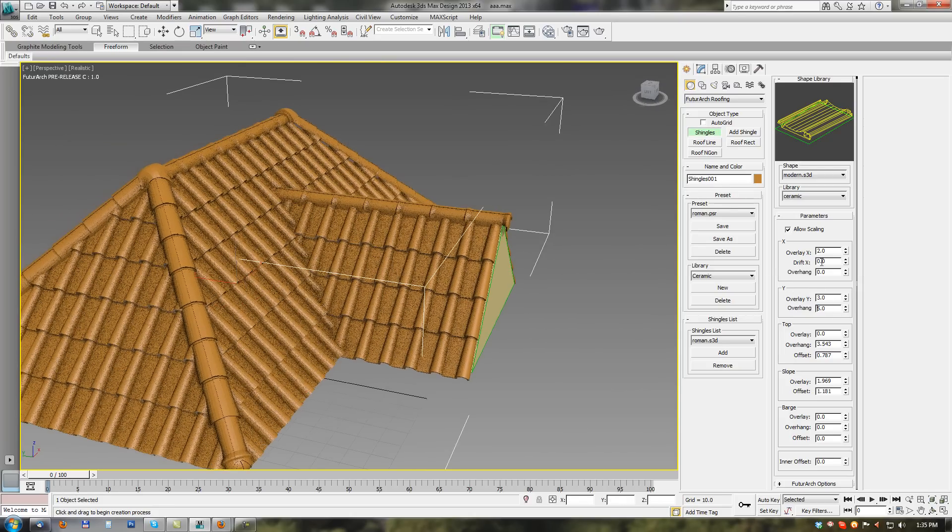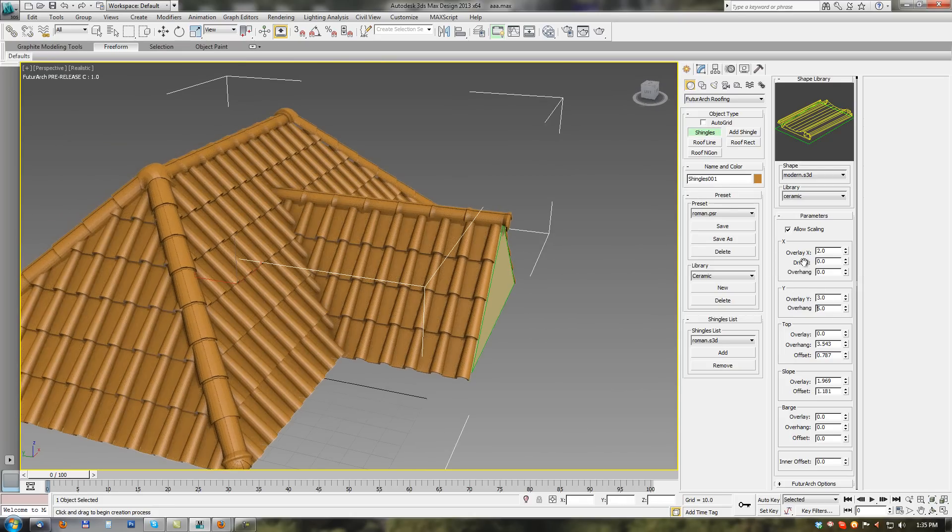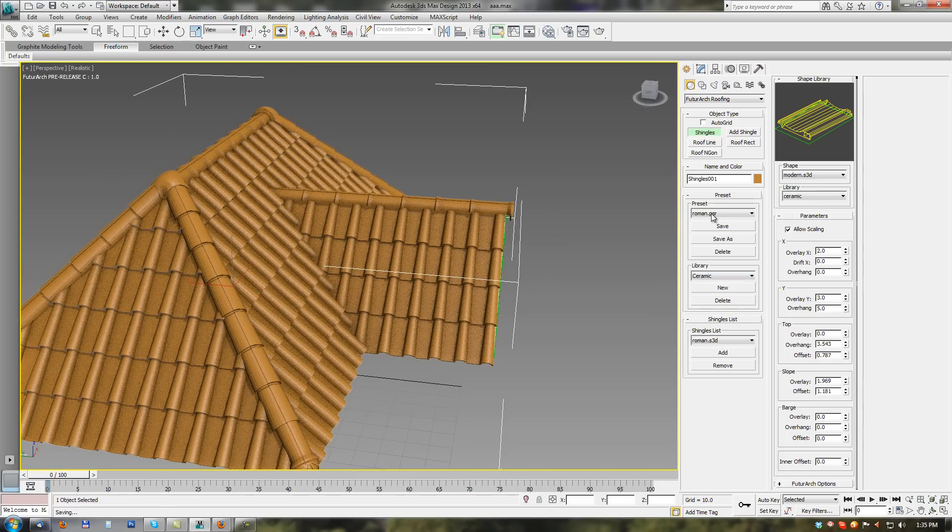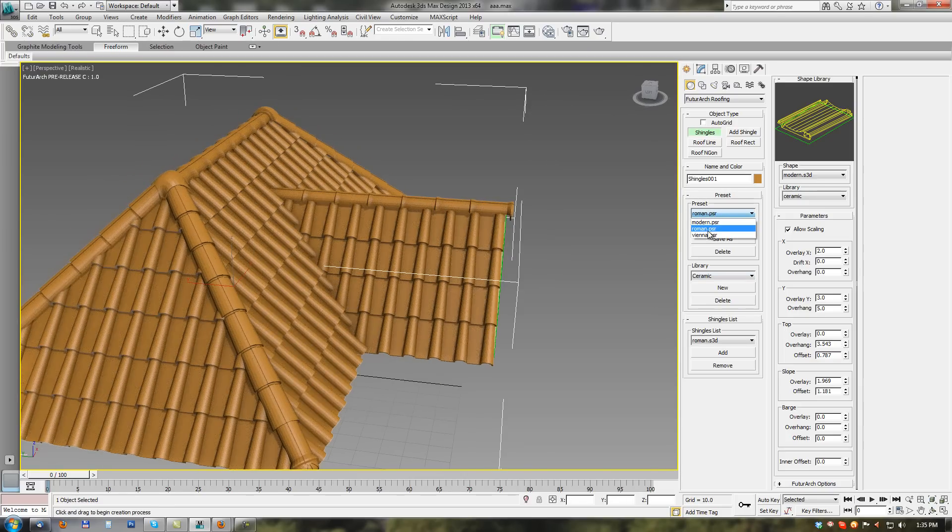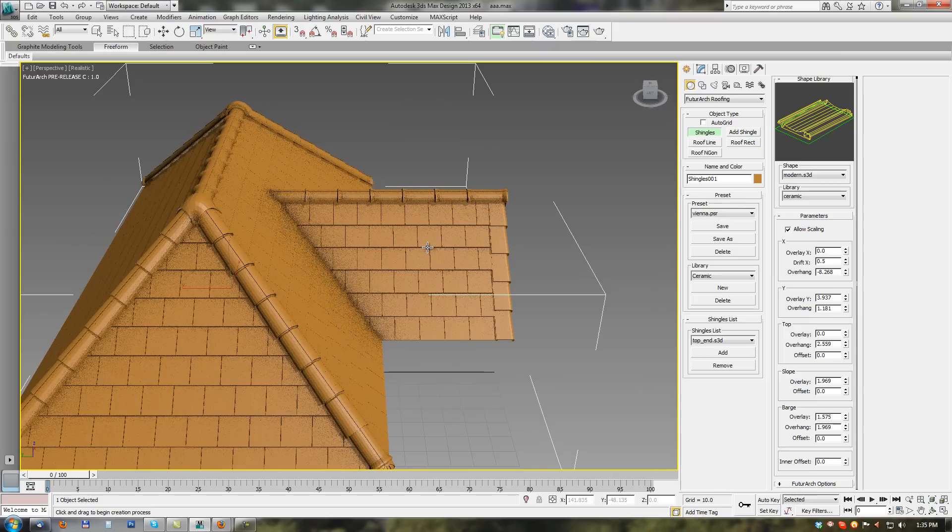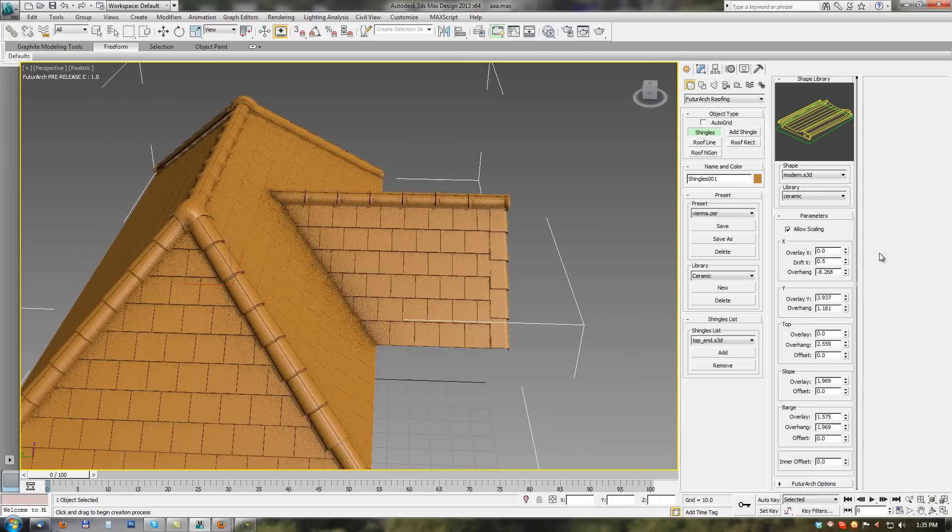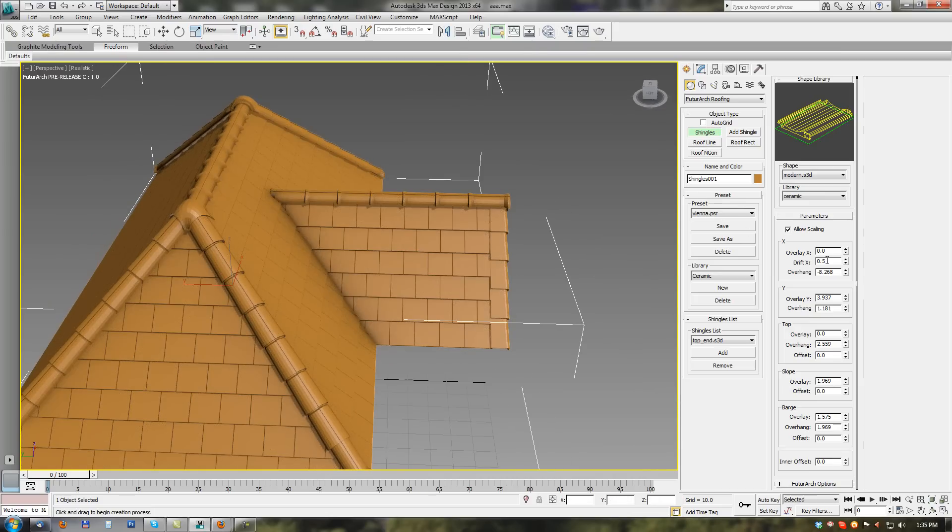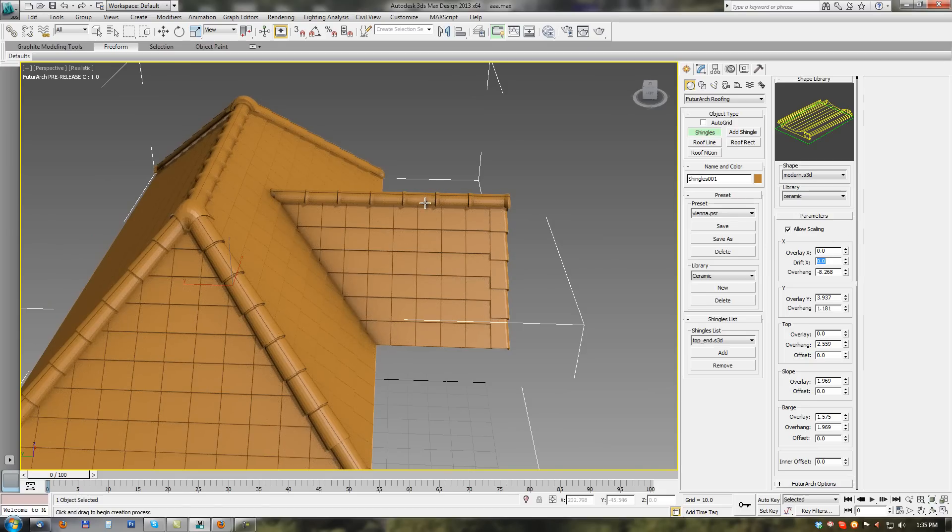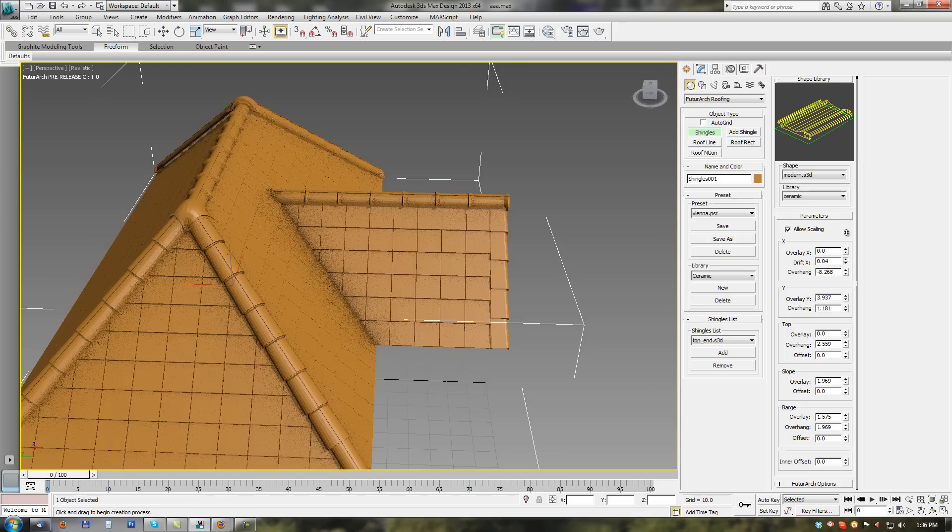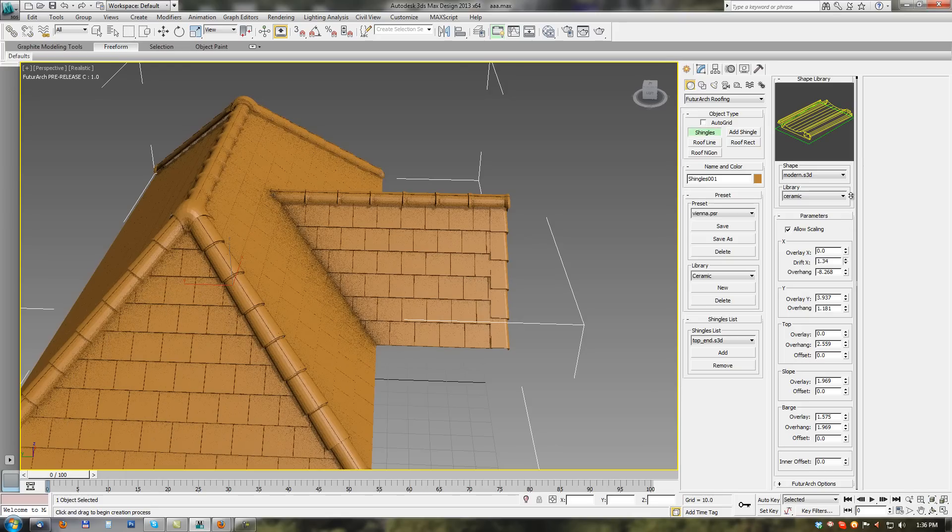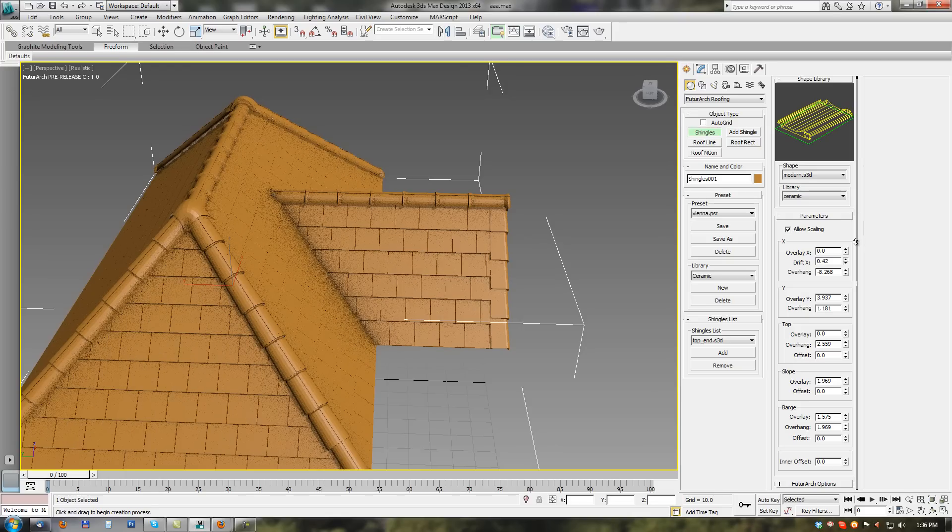Last is a drift X parameter. I will switch to Vienna preset. Here it is more visible. Vienna preset has a default 50% drift. Here we set 0% drift. We can see what does it mean. So shingles are drifted. Each row is drifted by this value. So we can change it and set this drift.